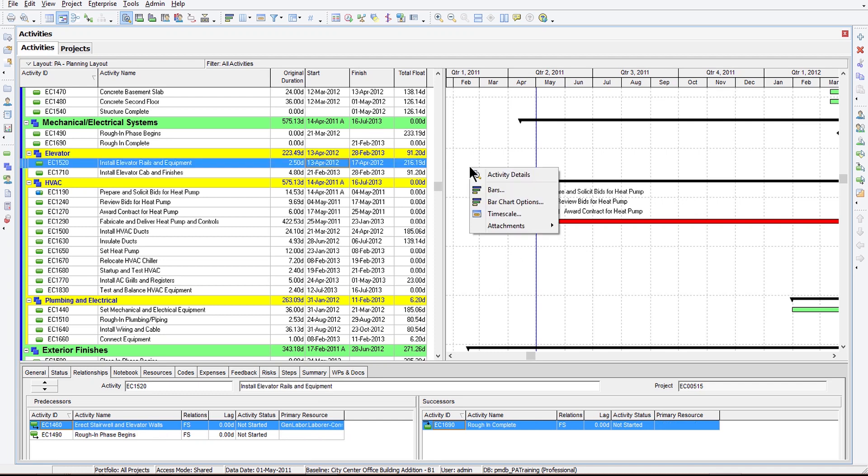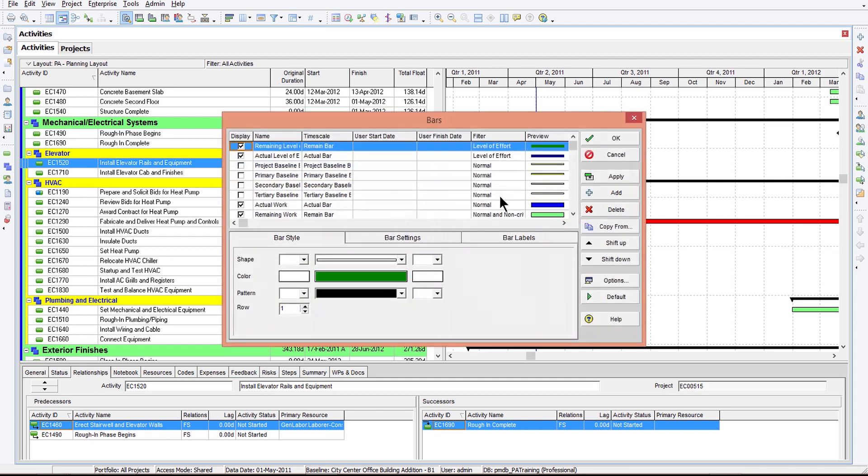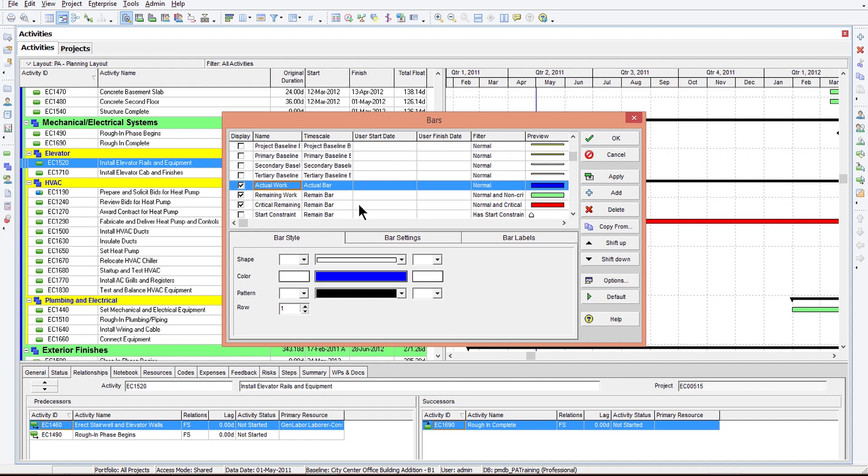Well, let's check this out. Let's right-click on the Gantt chart and choose Bars. Okay, so this is where all these bars are configured.